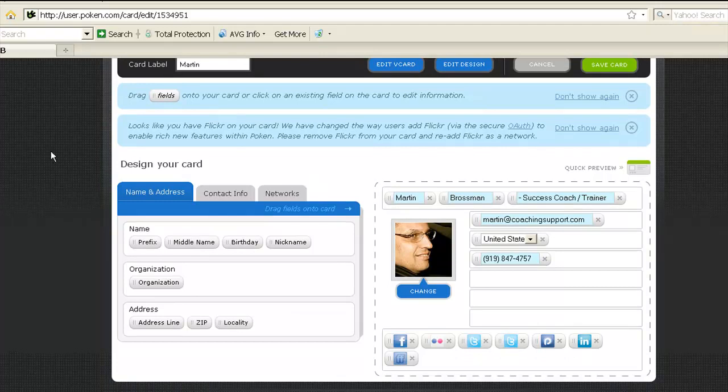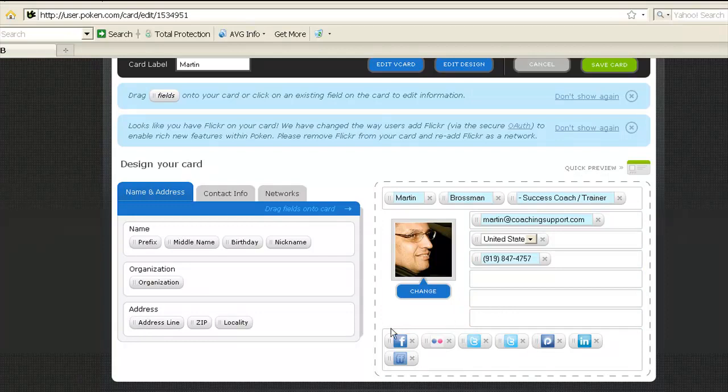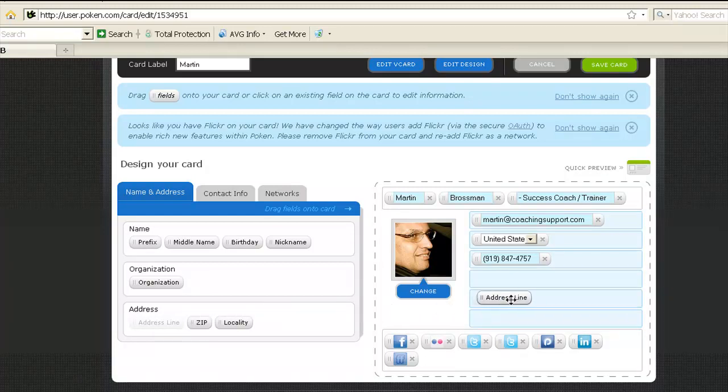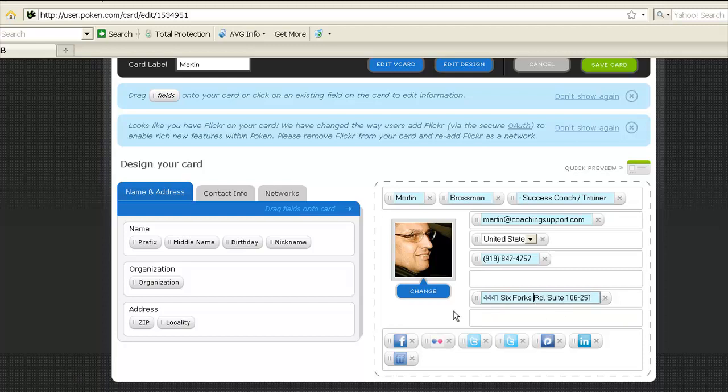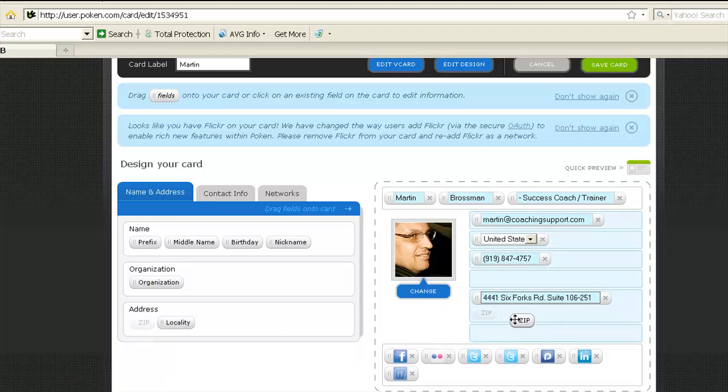The way this works is you have these options for designing your card, and you drag these things over to here. So I've already established my email mailing address, but I removed it so I can demonstrate it here. So I'm going to click on the address line and bring it over to my card, which means now yours would show up as blank here, but mine of course has it because I put it in earlier. Then I'm going to put the zip code in.